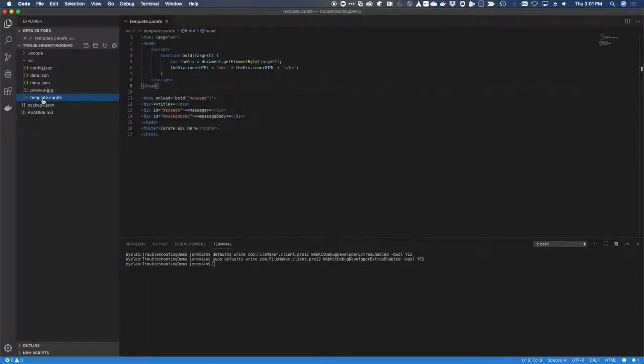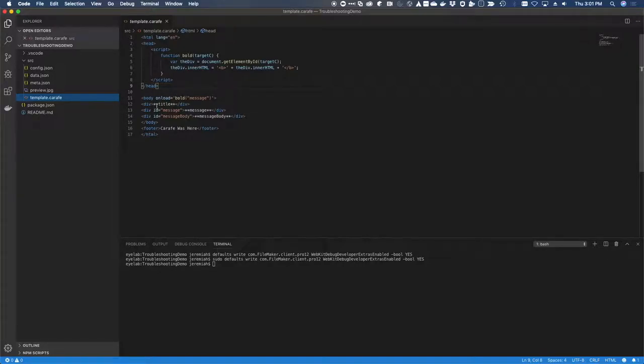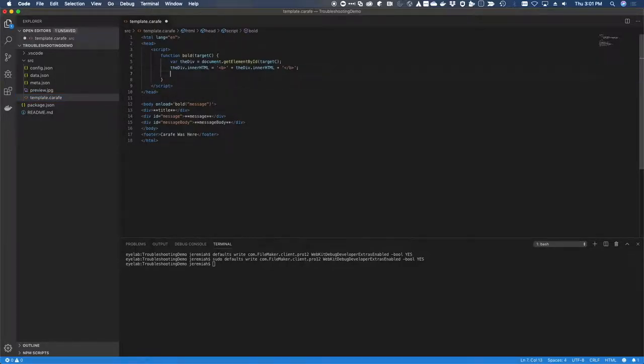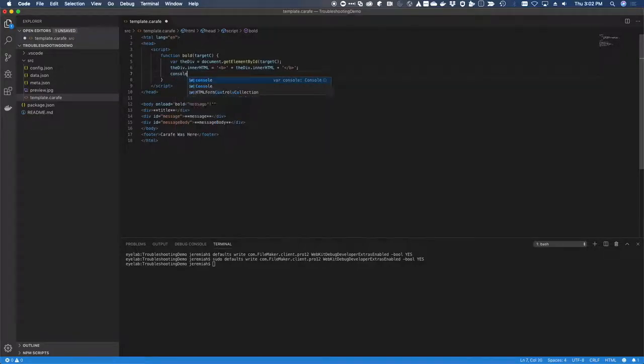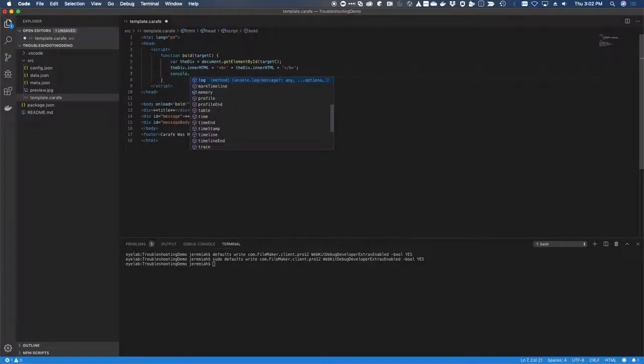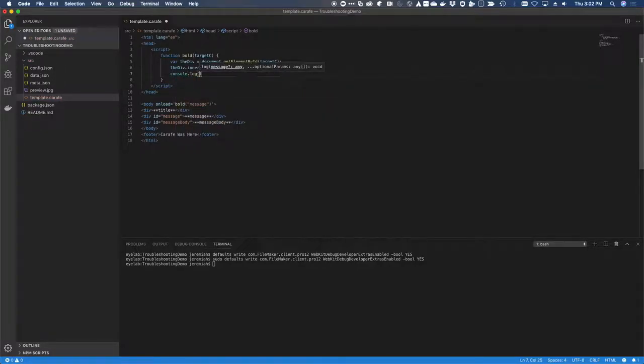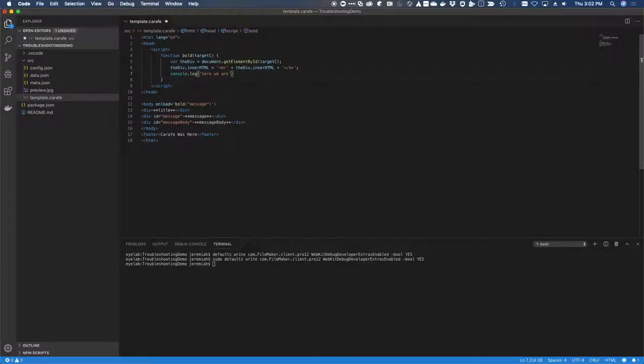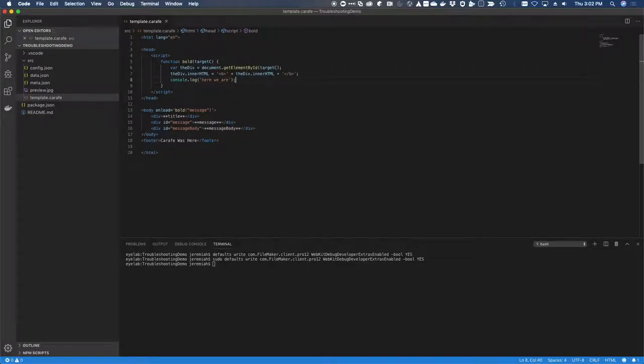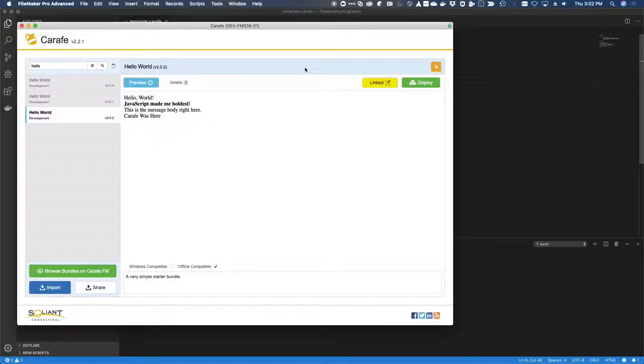What I want to do is go in here into the onload function, which onload triggers this bold function in our little hello world. And we can add in a console.log with a message, semicolon to finish our expression, save. Now if we flip back over to FileMaker, reload.